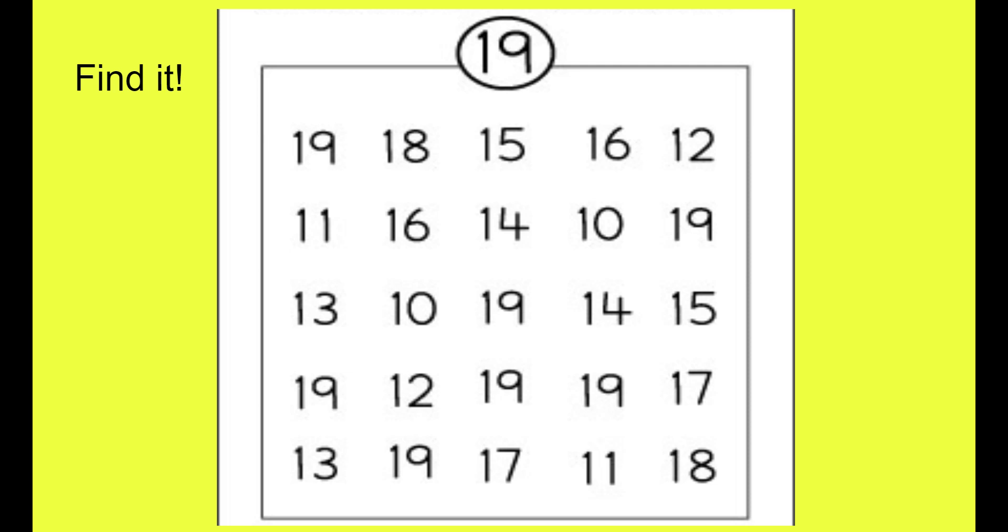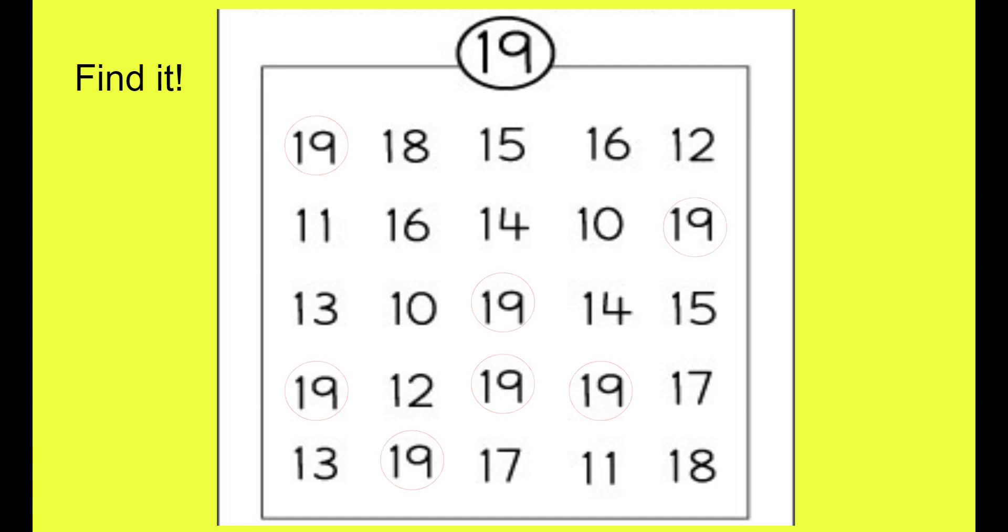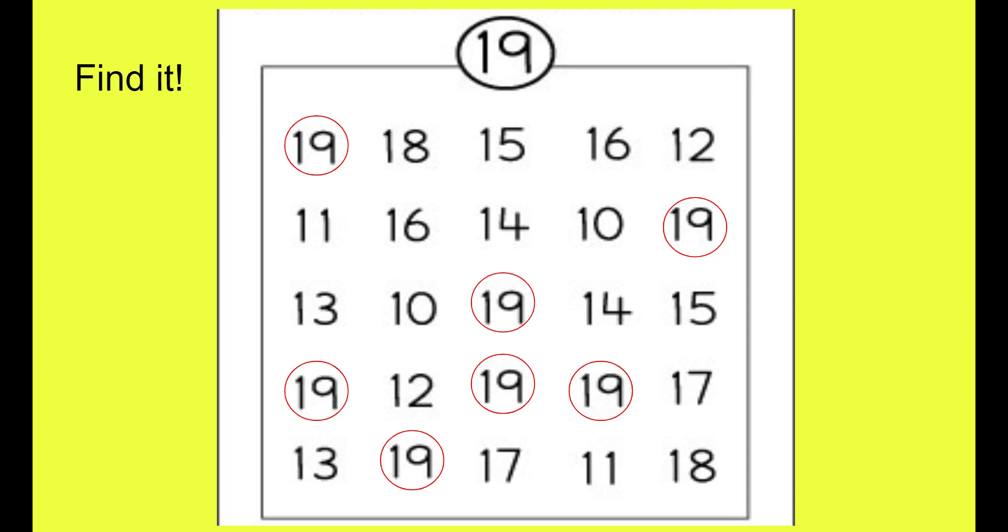Now boys and girls find the number 19 as fast as you can. Point them out. Ready, set, go. Were you able to find them all? Let's see. Here's the ones I found. I found 1, 2, 3, 4, 5, 6, 7 today. Were you able to find all 7 of the 19s? All right, very good.